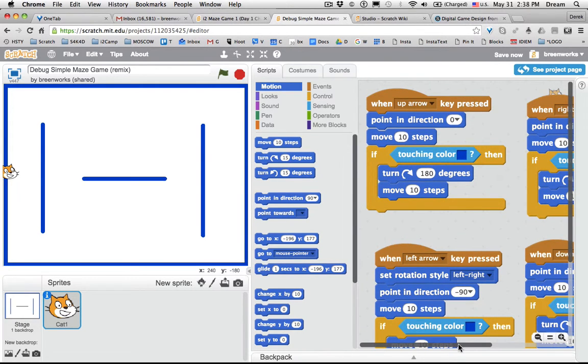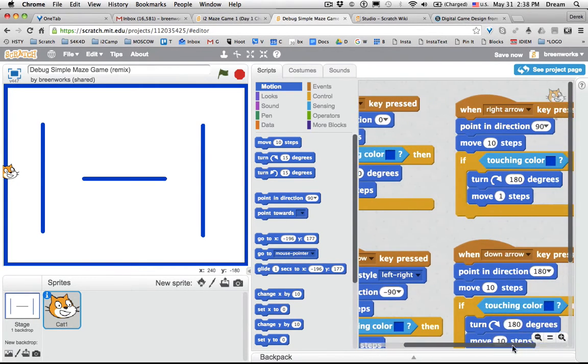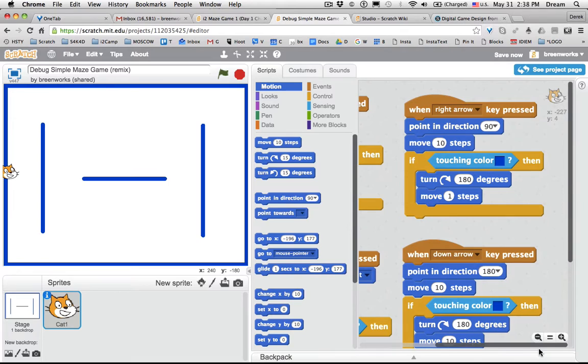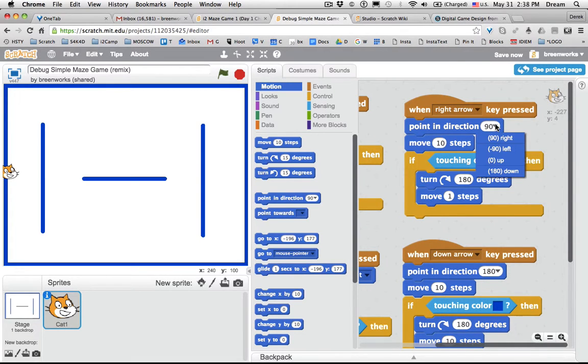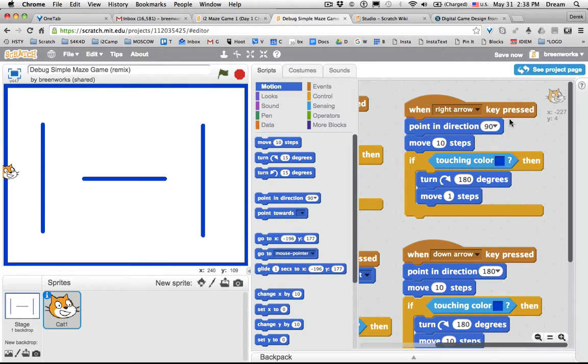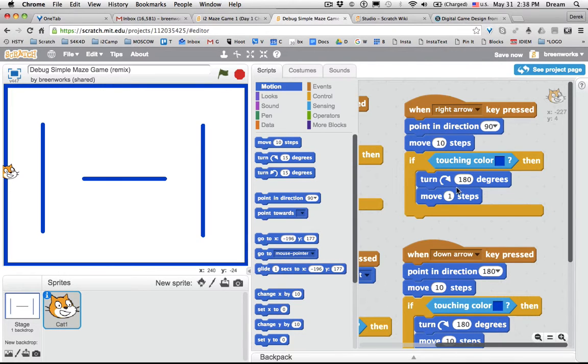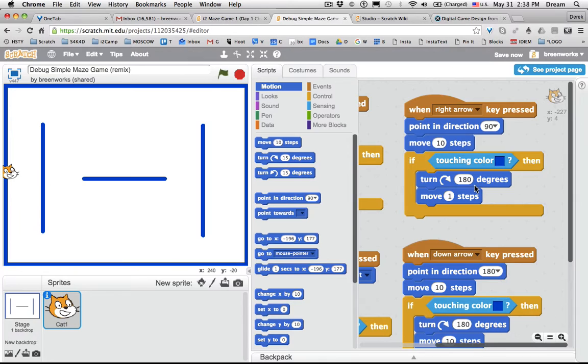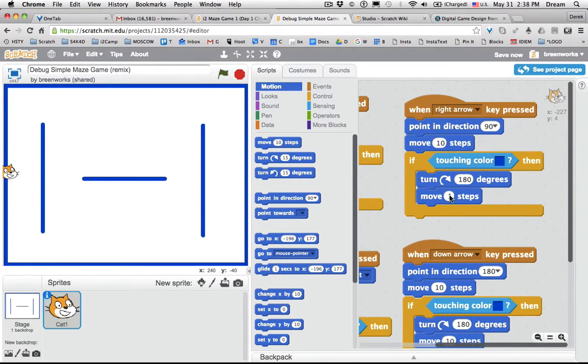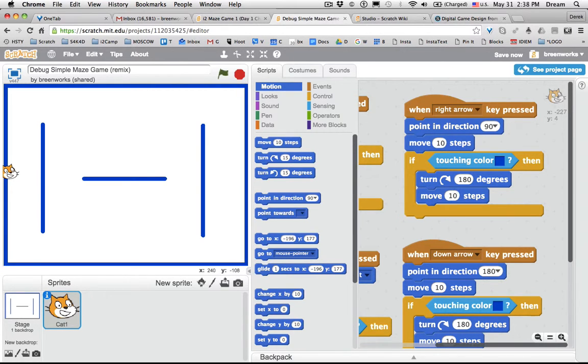So I'm going to scroll over there. When right arrow key pressed, it is set to move in direction right and move ten steps. But look, instead of moving ten steps back when it touches the wall—remember you want to use code to turn around and move back in the other direction if touching the wall—it's moving one step instead of ten. That's something I might have caught just when I was looking at the code at the beginning.